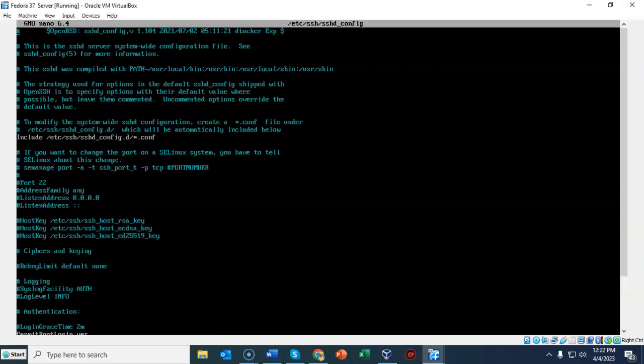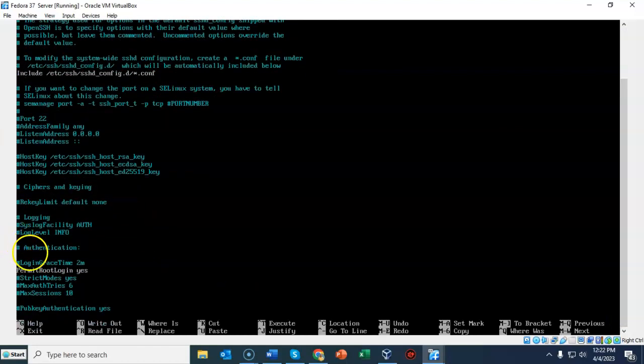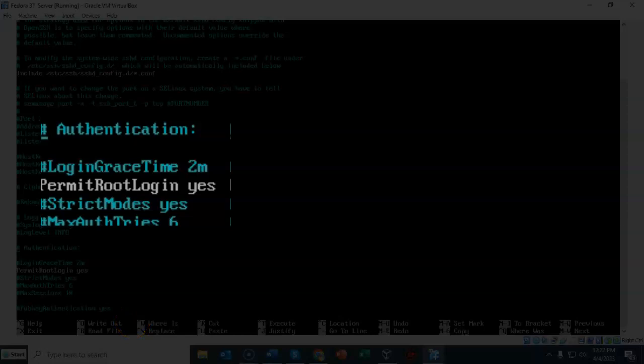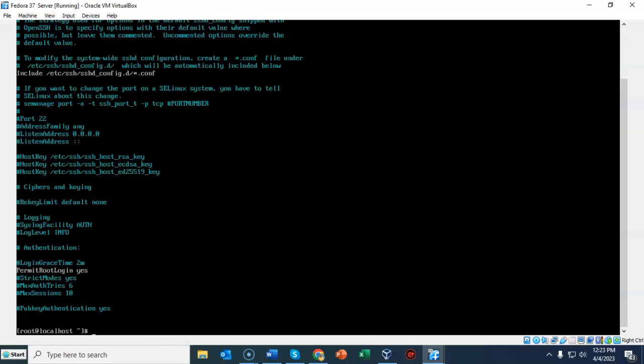You're going to use your down arrow and come to the section that is marked as authentication. Scroll down and underneath authentication we're going to find a line that says permit root login. It says no, but we need to change that no to yes. Once you've done that hit ctrl-x and it's going to ask if you want to save the contents to the buffer. Type in y for yes and then hit enter for exit and you'll be back at the prompt.